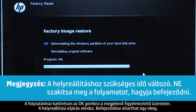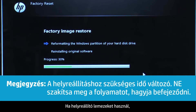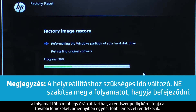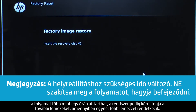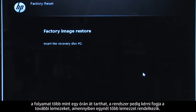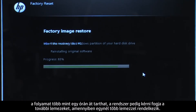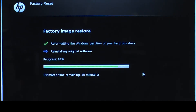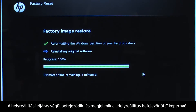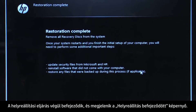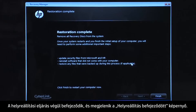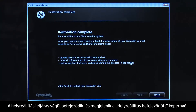This will take a while to complete. If you are using recovery disks, the process can take over an hour and you will be prompted to insert more disks if you have more than one disk. Eventually, the recovery process completes and you are presented with a Restoration Complete screen.